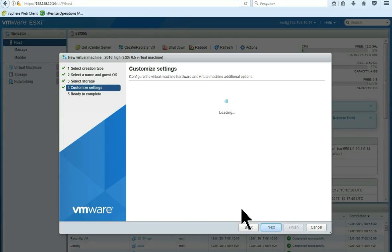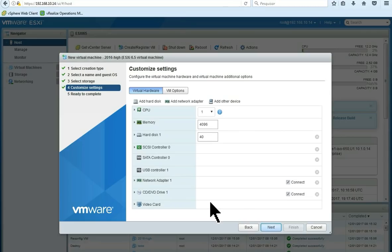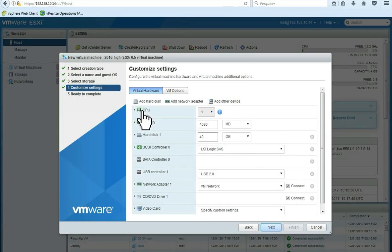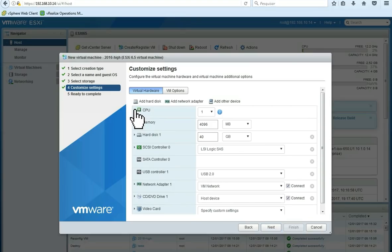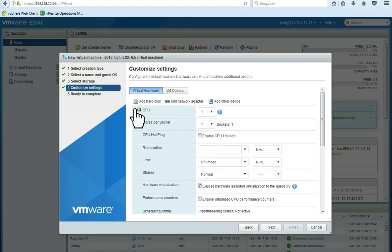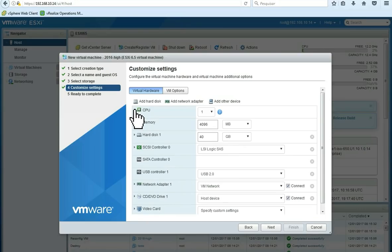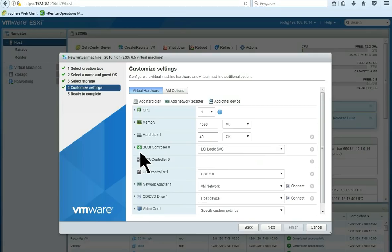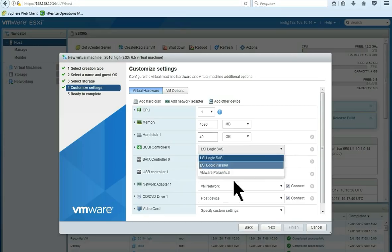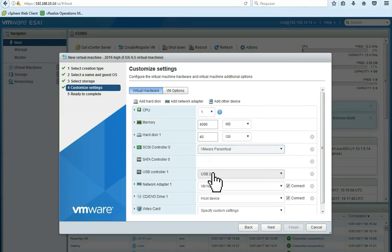For the settings, we are going to accept almost all the default settings for this Windows Server. Here, we are going to expose VTX to the guest OS. Then here, we are going to change the default SCSI SAS controller. Click here and then choose VMware Paravirtual.